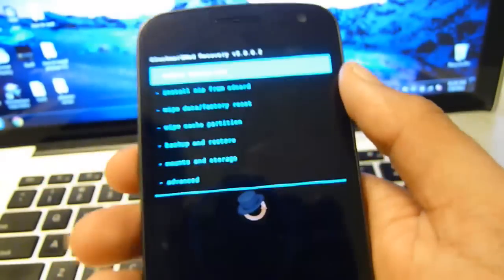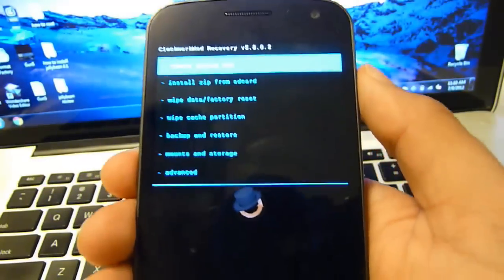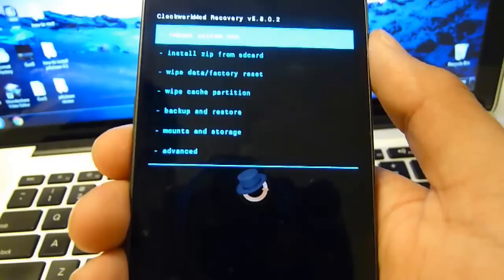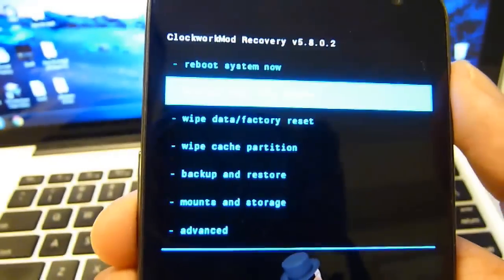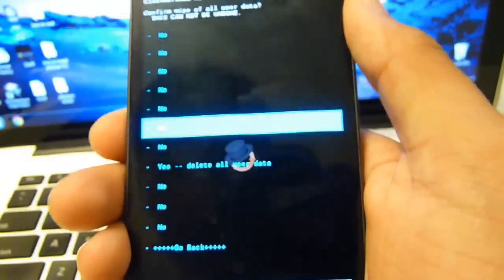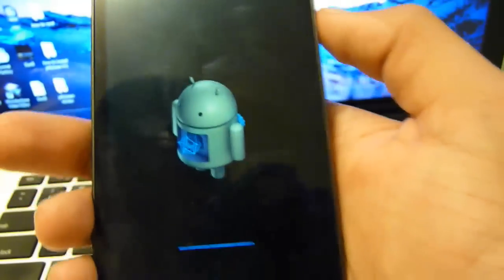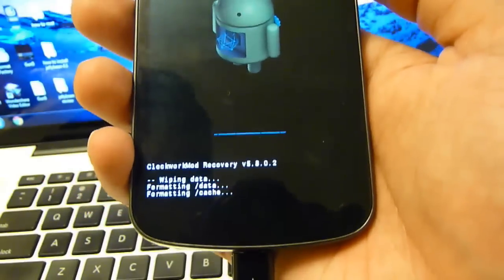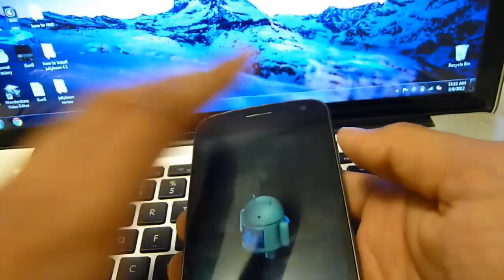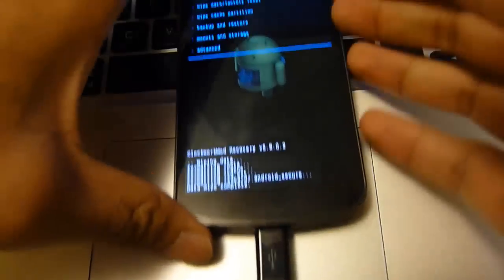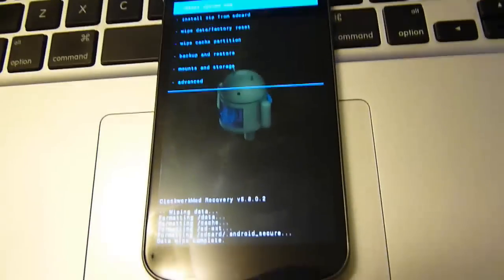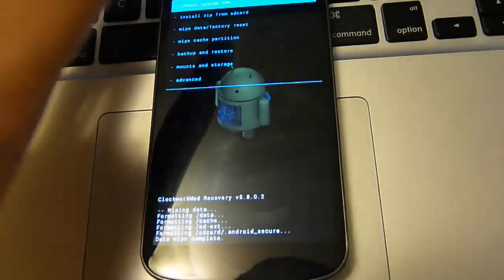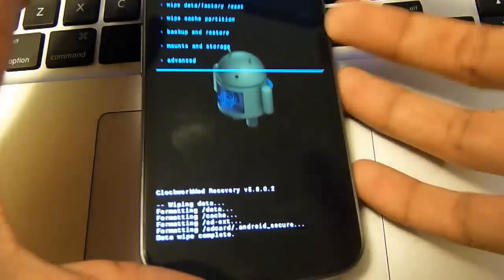Now you can see all these options. First you're going to be doing a factory reset so you don't get any problems with the new Jelly Bean ROM. So we're going to go to wipe data slash factory reset, select that, and go all the way down to yes, delete all user data, and select that. This will only take a few seconds. It's done. So now we're going to go back.